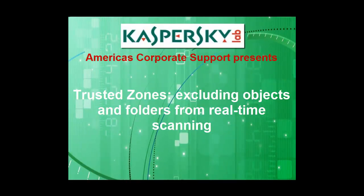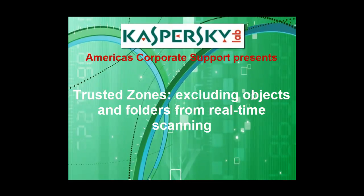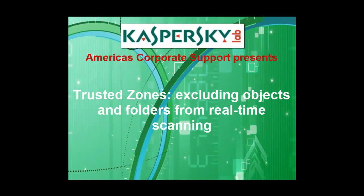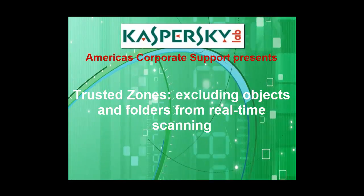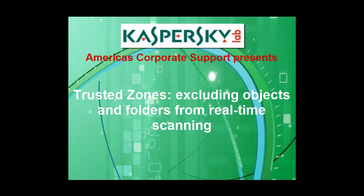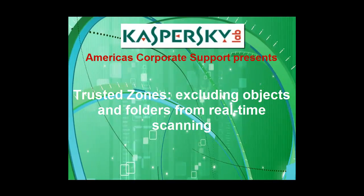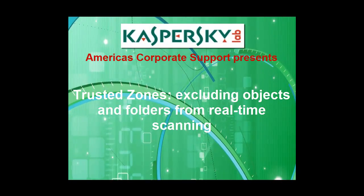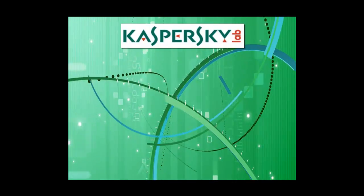Thank you for choosing Kaspersky Lab products and support. This video will edit a protection policy via the Administration Kit to create trusted zones that exclude objects and folders from real-time scanning.